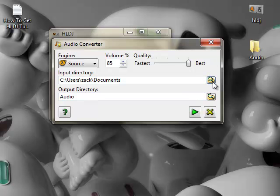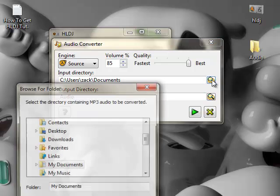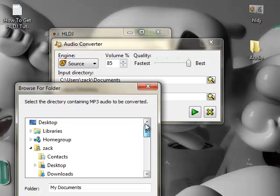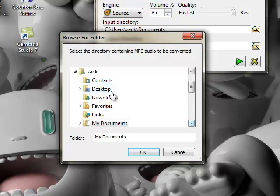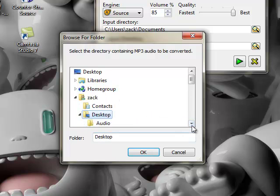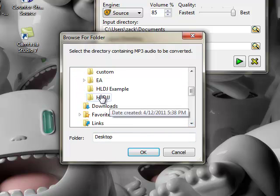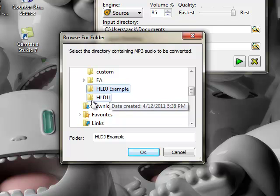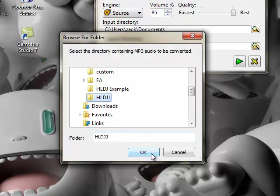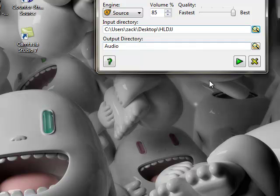Click the browse button and it will bring you to your files. Go to your computer username — mine is Zach — then go to Desktop and click on the HLDJ folder. I named it that for this video. Click OK and it will pop up like that.